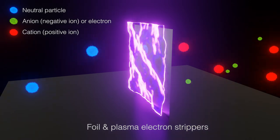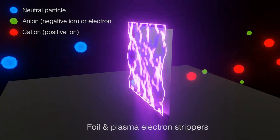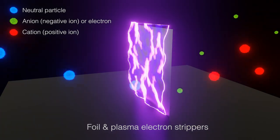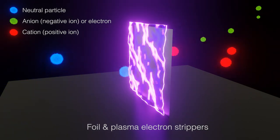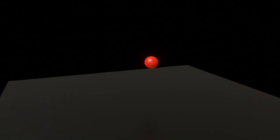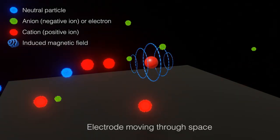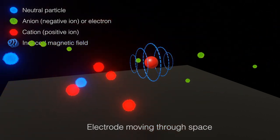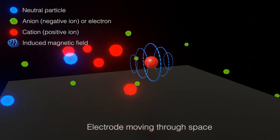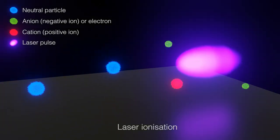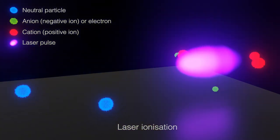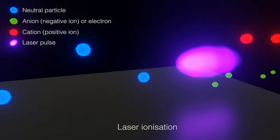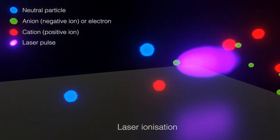One, use of foil or a layer of electromagnetically suspended plasma to strip away the electrons from incoming particles. Two, use of very powerful magnetic fields, or electric, to directly strip electrons away from particles. Three, an ionizing radiation laser, i.e. ultraviolet or higher frequency, to ionize the particles.